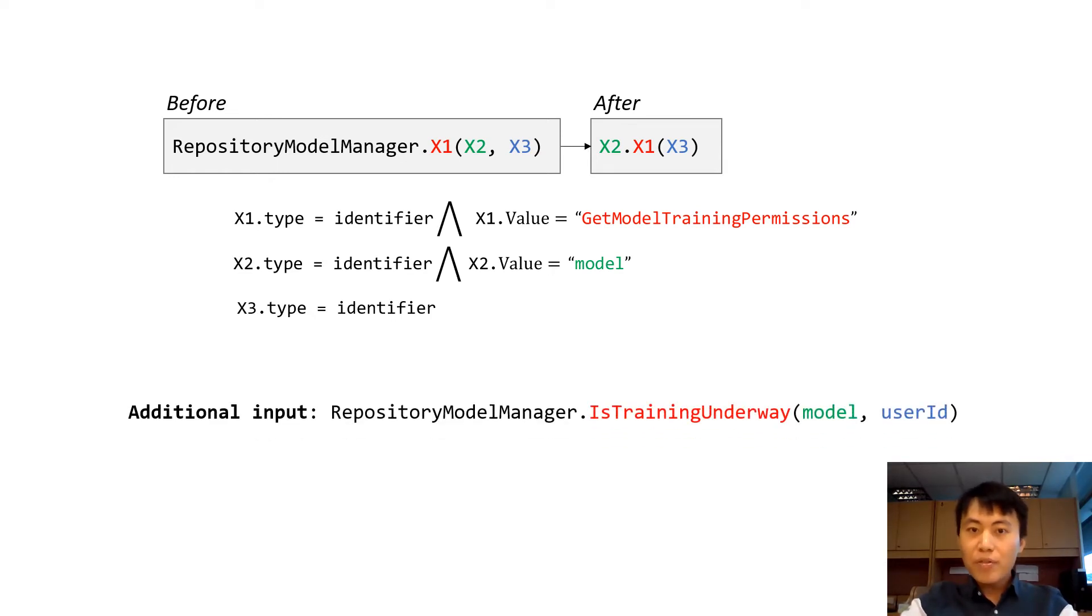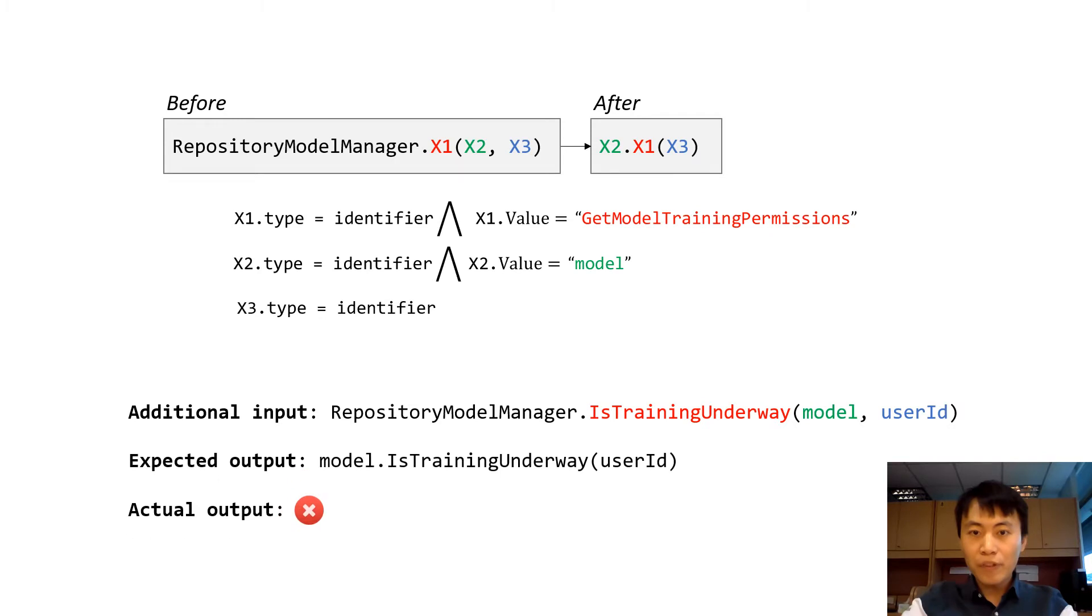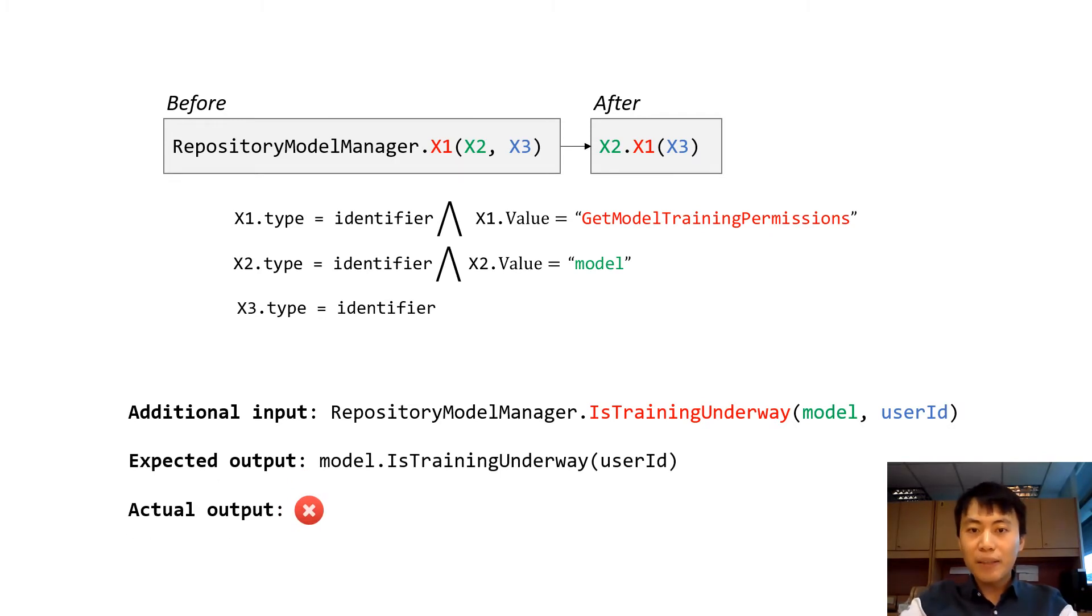However, the synthesized transformation using two edits may fail to transform some input, such as this one. It should be transformed via the same pattern, but Blue Pencil produces a false negative here.